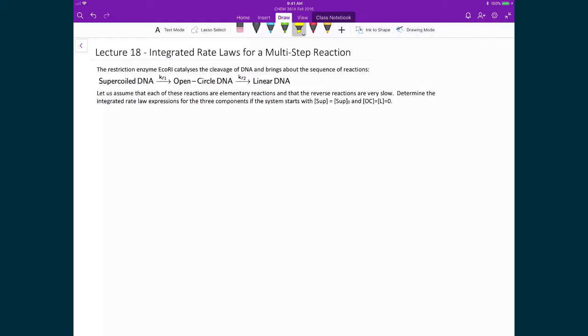In this case, what we have is this restriction enzyme EcoRI, and what it does is catalyze the cleavage of DNA. We start with some supercoiled DNA, which becomes open-circle DNA, and which then finally results in linear DNA. We want to calculate the integrated rate law expressions for these three components.